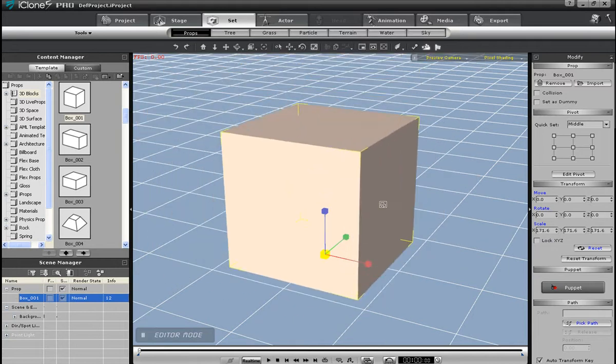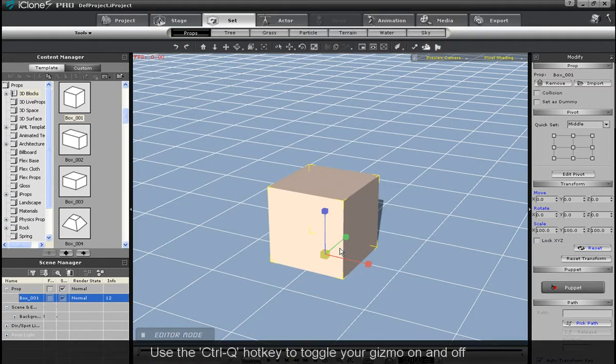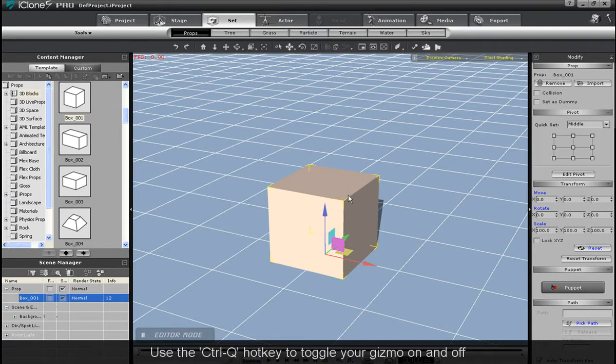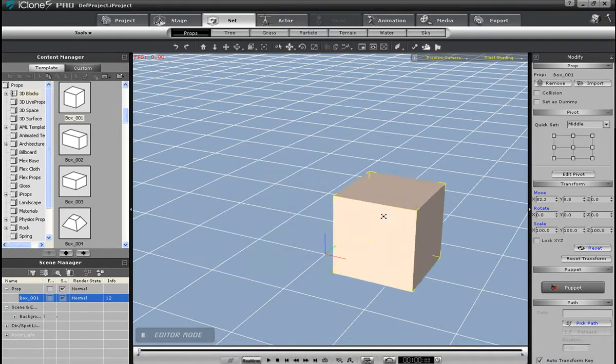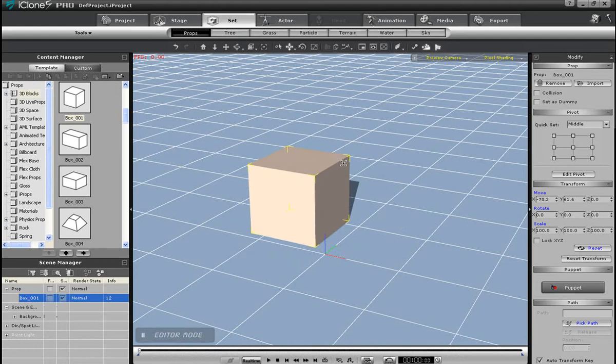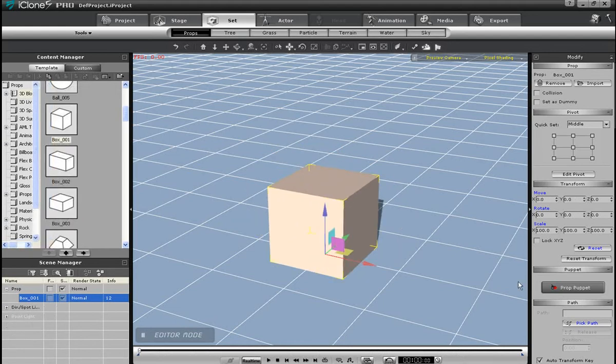If I want to turn the gizmo off, I can use the Ctrl-Q hotkey. Once I do that, the movement will automatically change to default X and Y axis movement. You can also hold down the Alt and Ctrl keys and use your directional arrows to move your object.